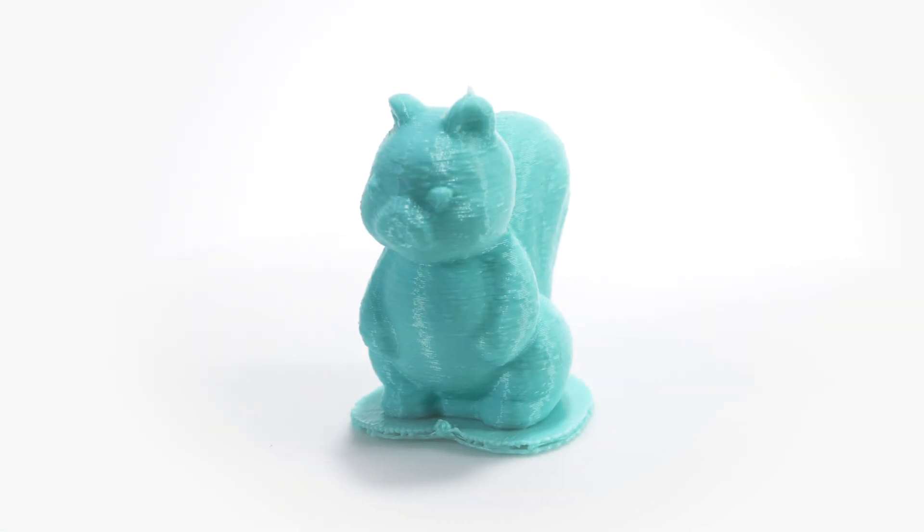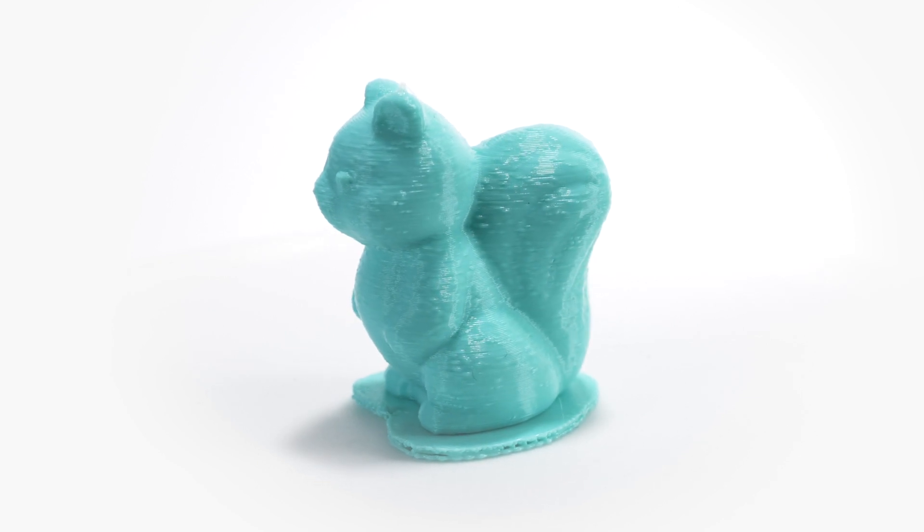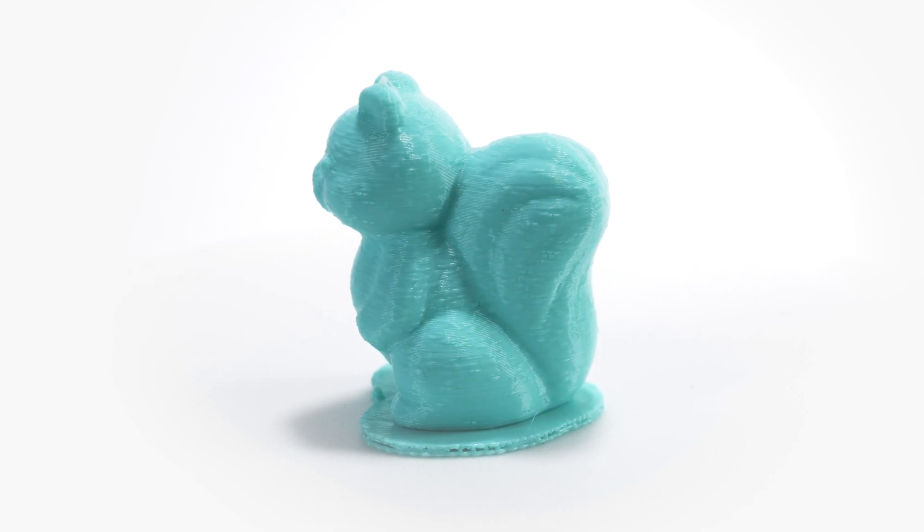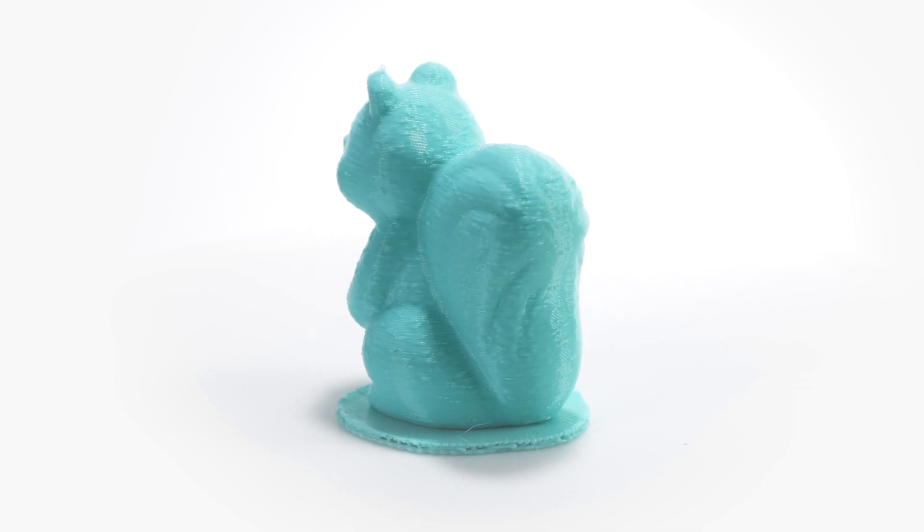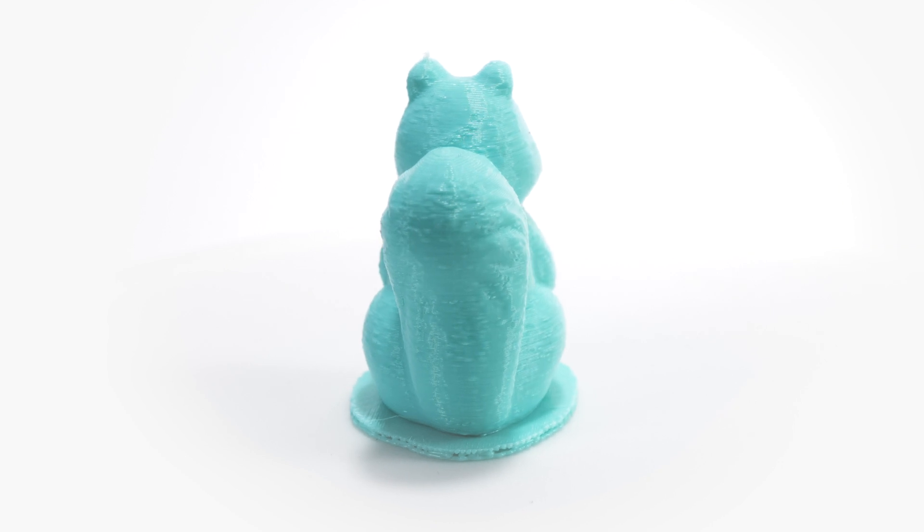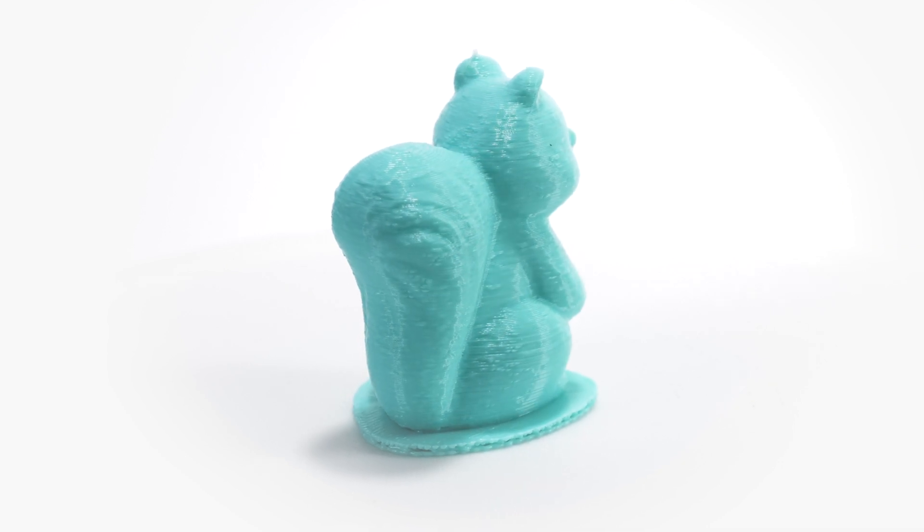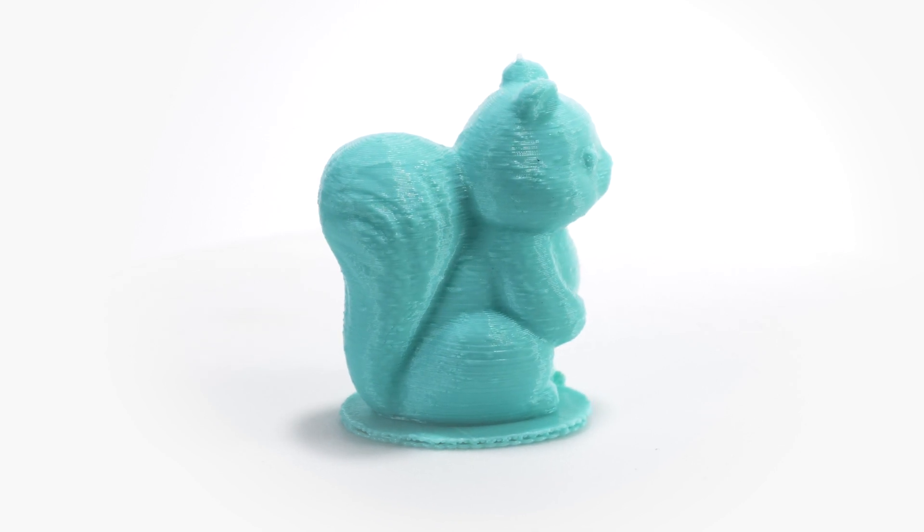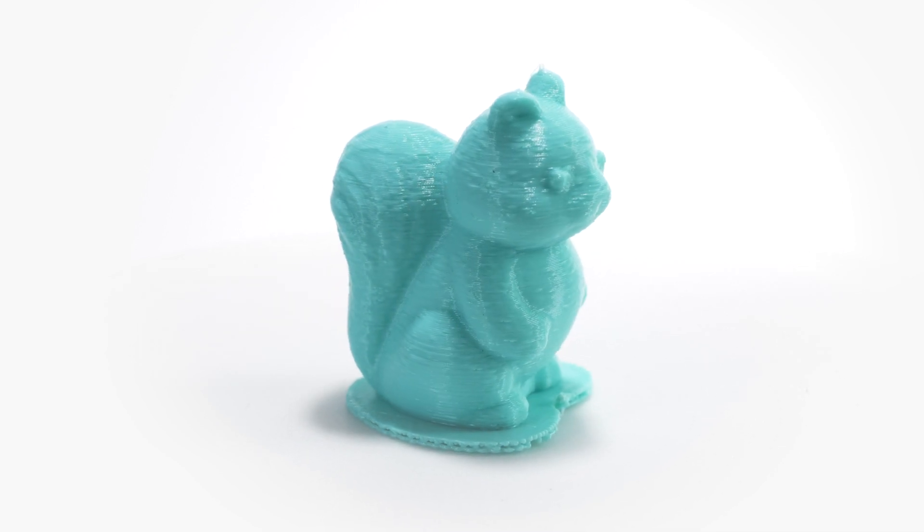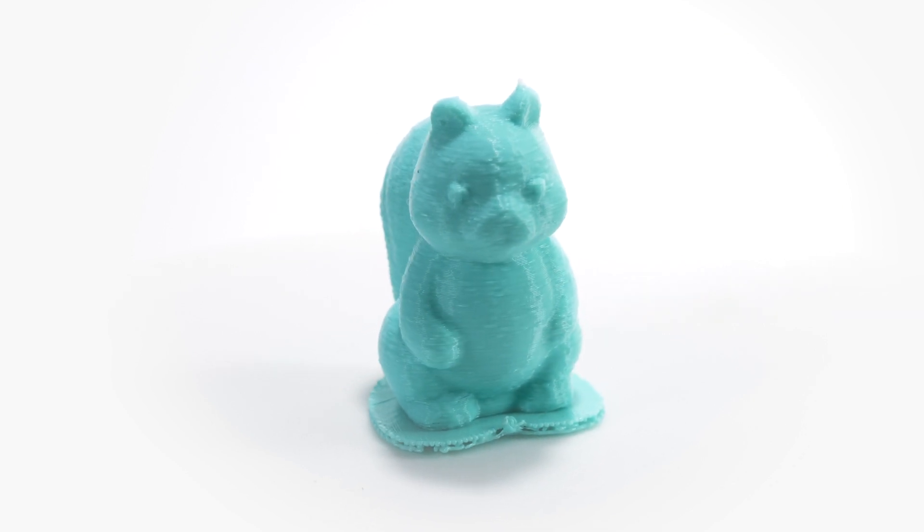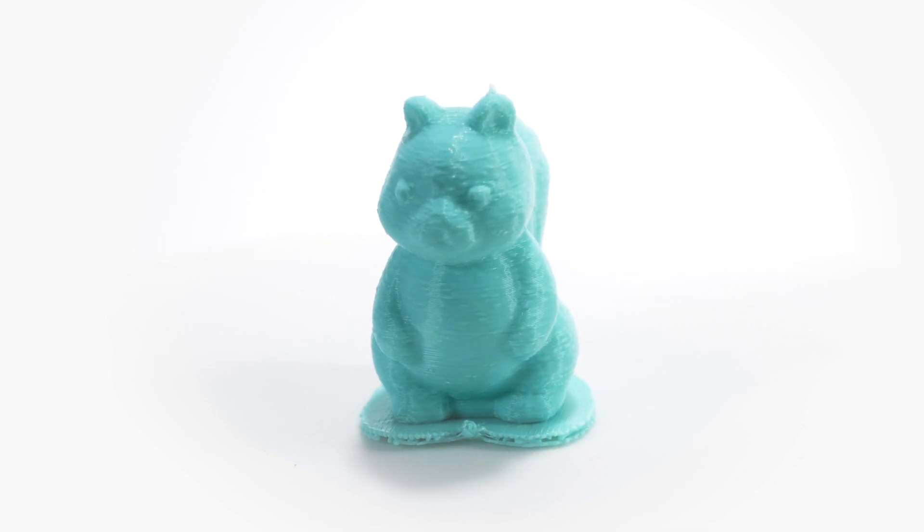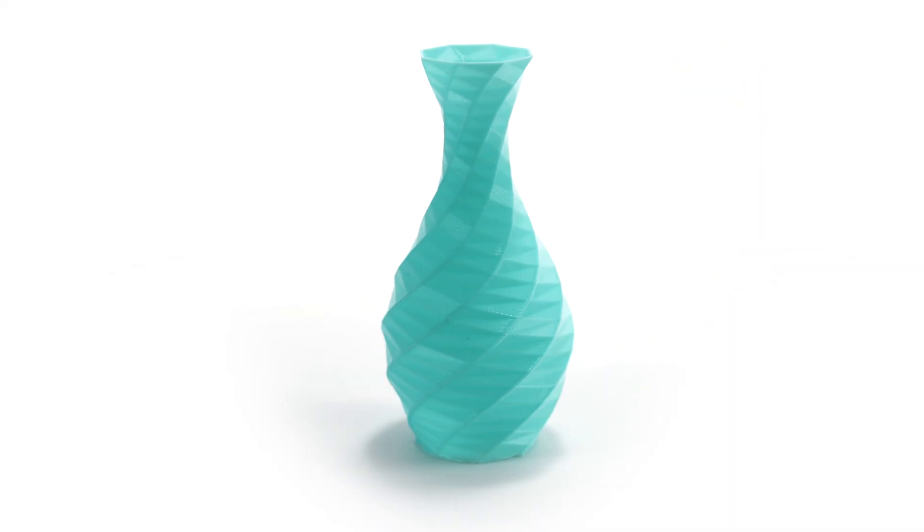Third time lucky - this print turned out really nice, but it's a highly textured model so it's hard to see any real issues with the extrusion. Before throwing anything more taxing at the printer, I wanted to check the full 80mm build height, so I ran a quick vase mode print with impressive results both in print time and quality.